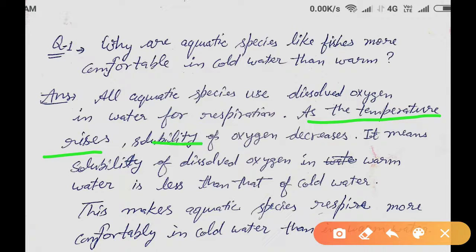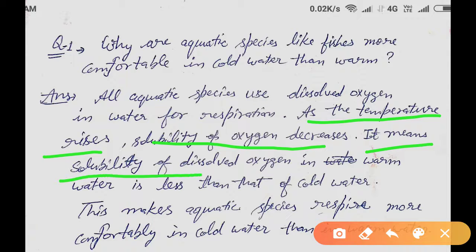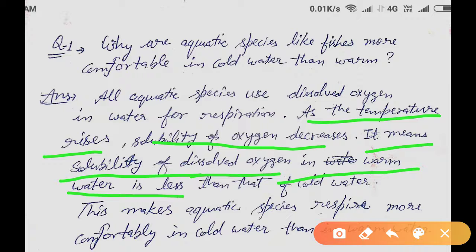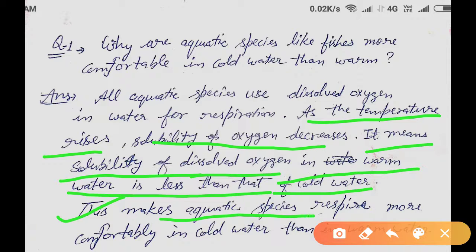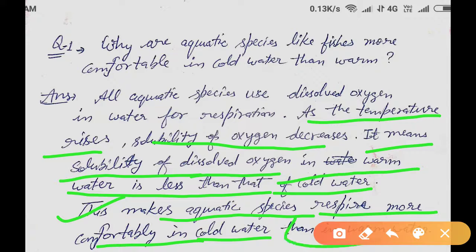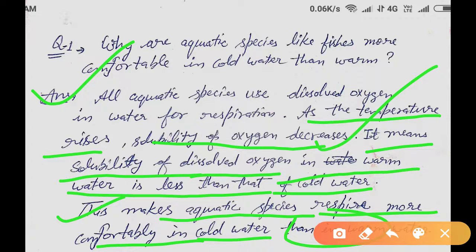As the temperature rises, solubility of oxygen decreases. This means the solubility of dissolved oxygen in warm water is less than that in cold water. This makes aquatic species respire more comfortably in cold water than in warm water. This is a very important question asked in board exams in recent years.